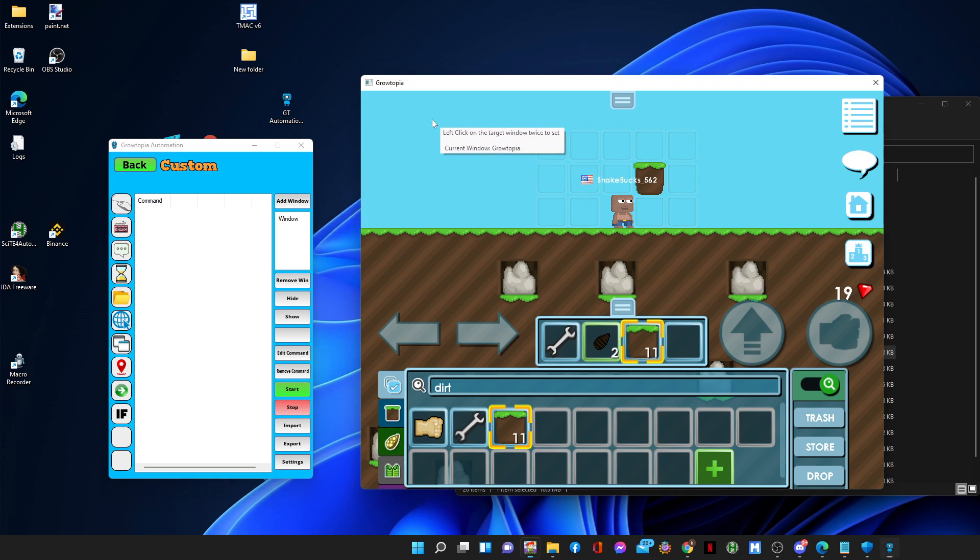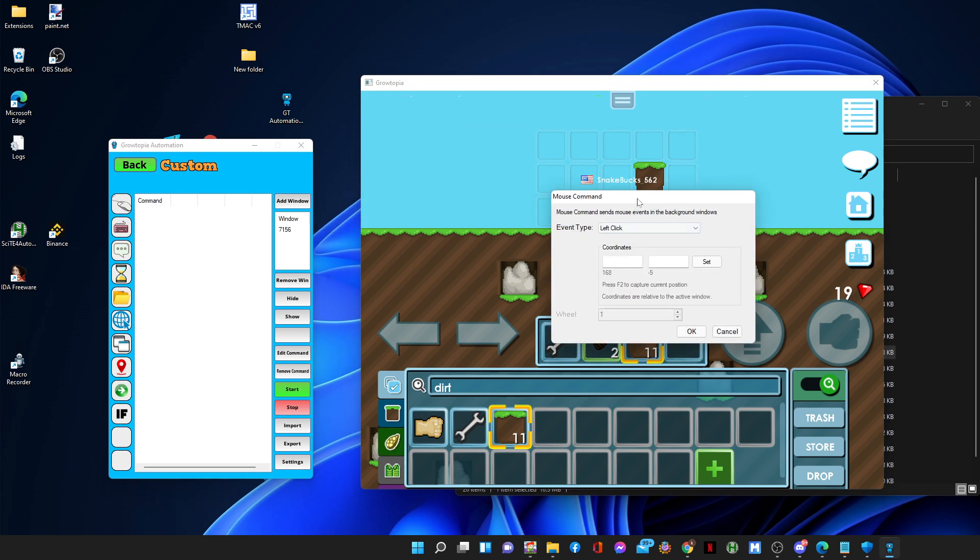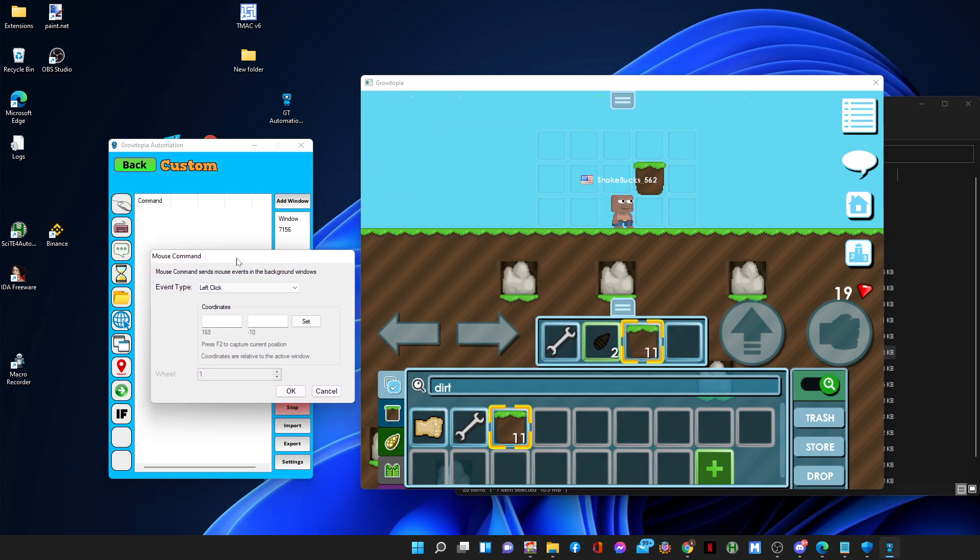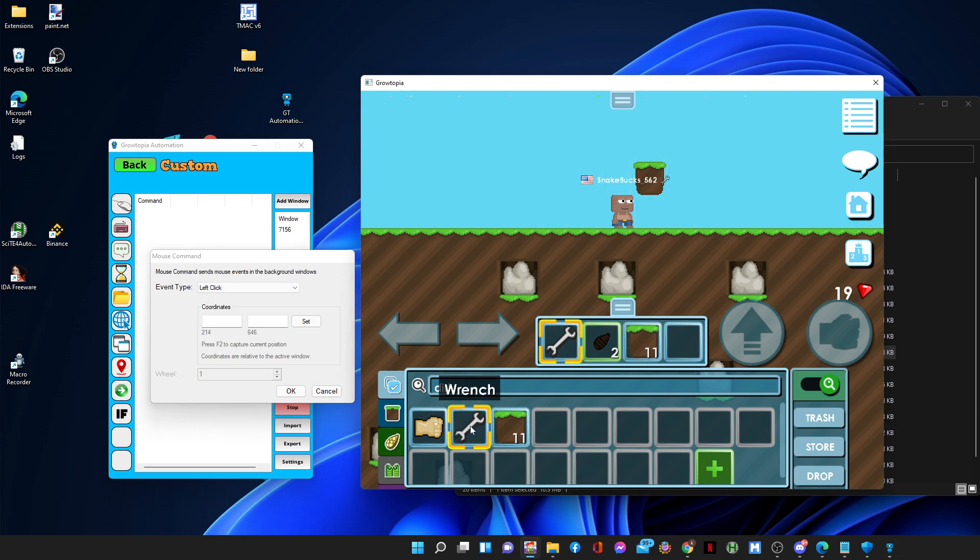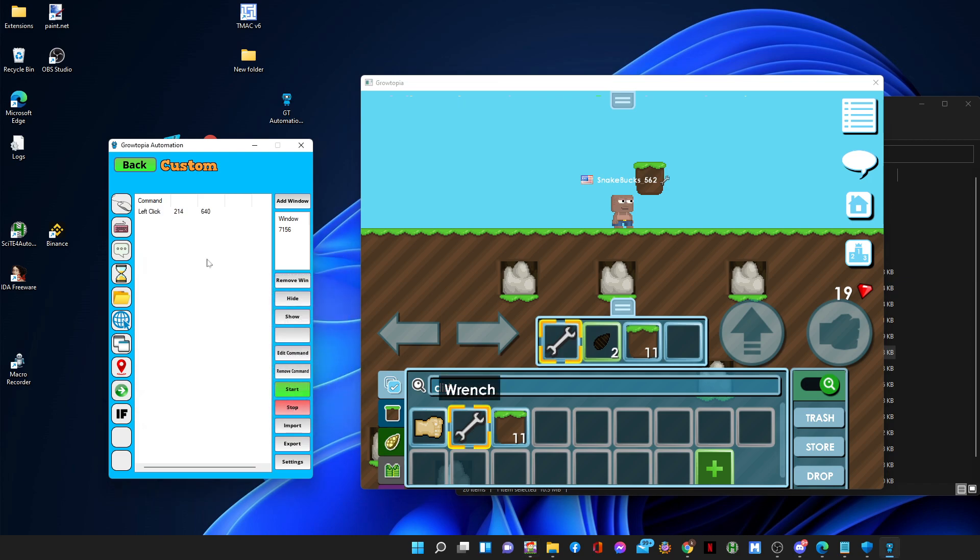So how do we do that? First, let's add a window and let's set a left click on the wrench. So I press F2 to capture the current position, F2, and press OK.